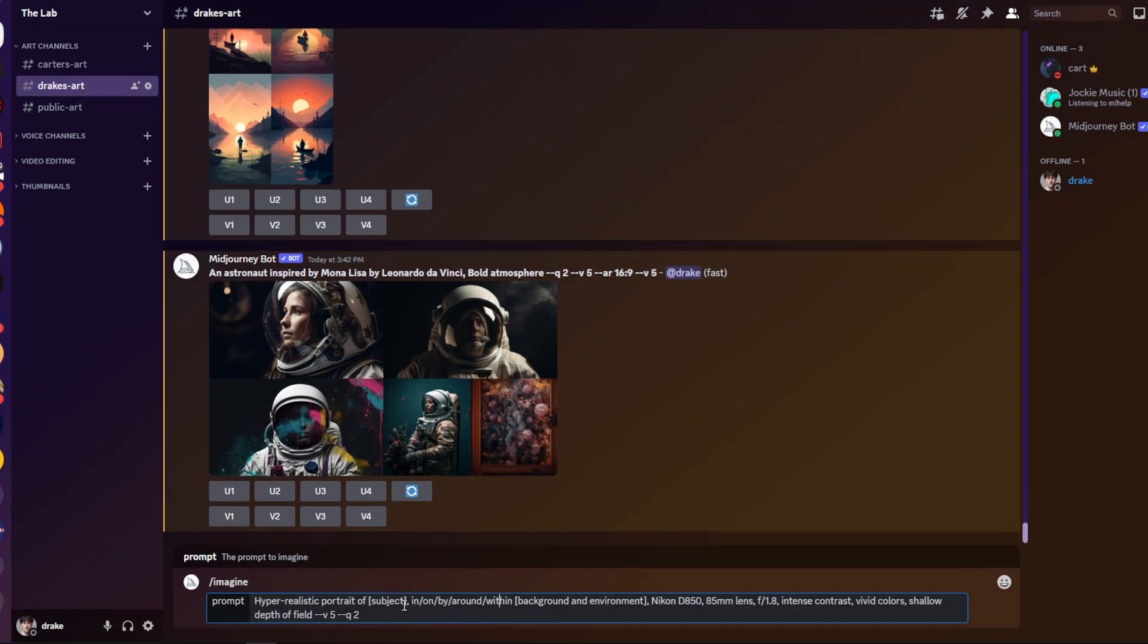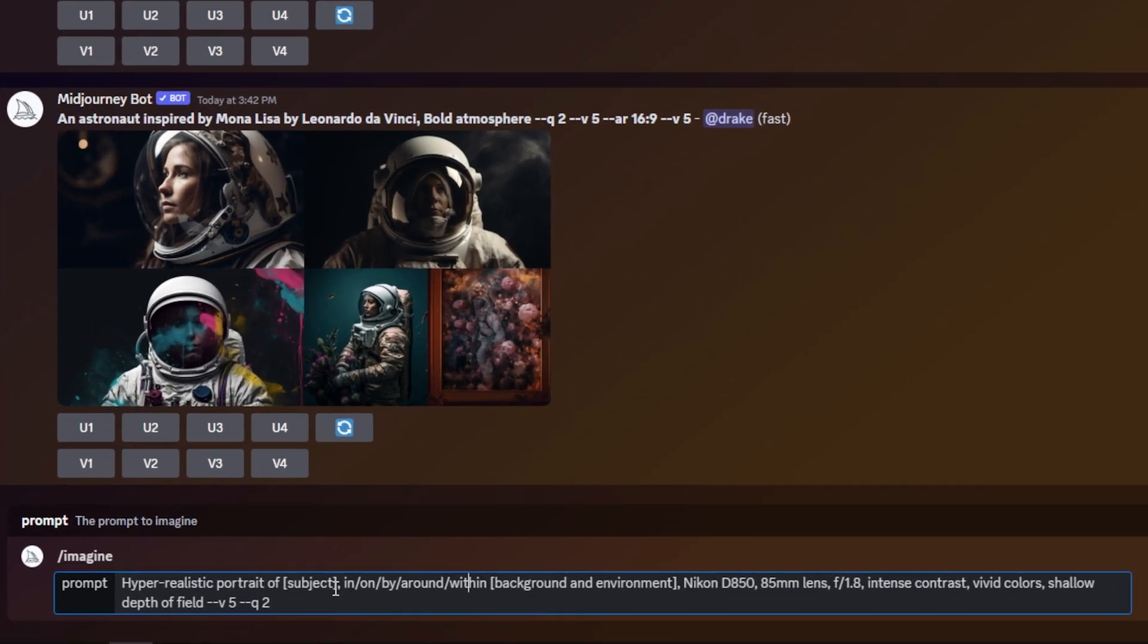So now I'm going to show you my workflow when I am using one of these engineered mid journey prompts, how I go into my components database and how I use those components to generate some awesome AI art. And what I'm also going to show you is how easy it is to add pictures to my gallery with the prompt that I used for that picture.